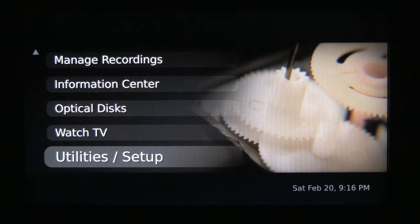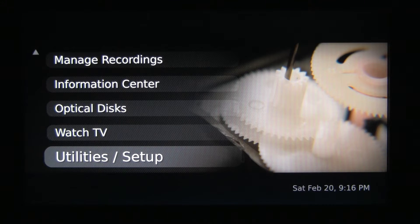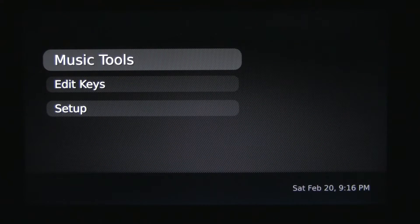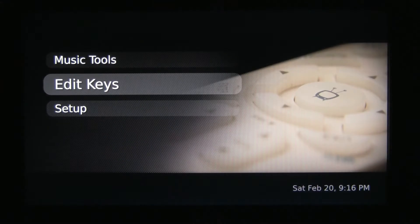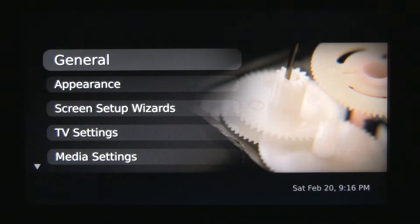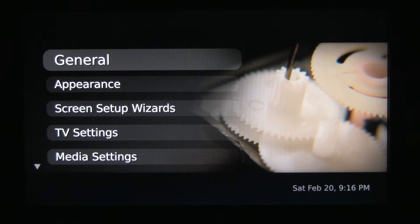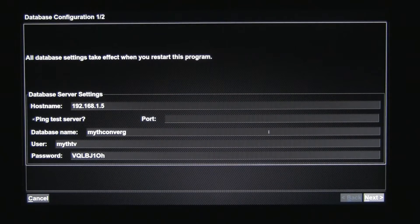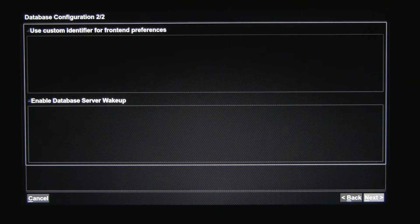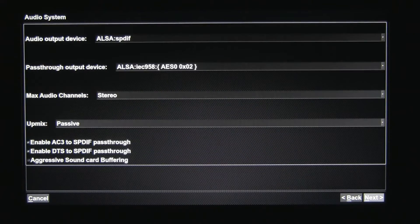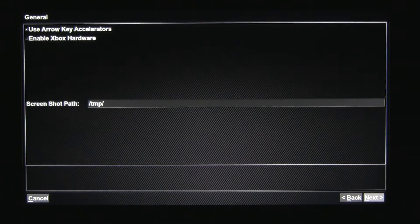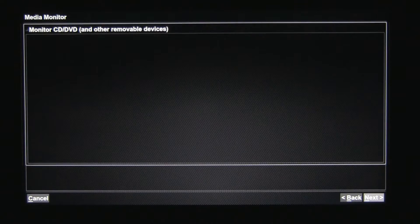This is Patrick Archibald and this is an instructional video on how to set up MYTHMOTE. Let's go into the setup on your front end — I think it's on the 8th screen — the remote control screen.